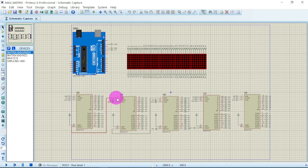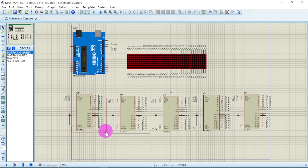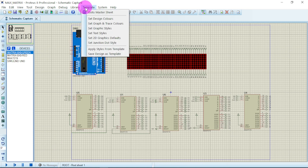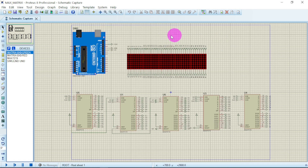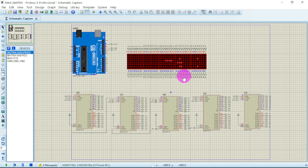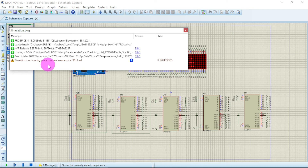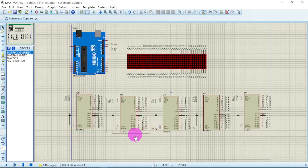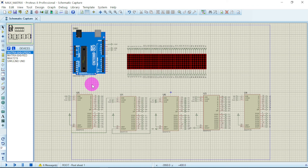Once extracted, you can open the Proteus file directly. In my version I used red wires instead of green so you can clearly see which connection links to which. You can also modify the file — for example, change the background by going to Template, then Set Design Colors and Set Graphics Styles. The simulation may run slowly due to CPU load from recording. If you encounter any problems, leave a comment below and we will reply as soon as possible. Thank you for watching.